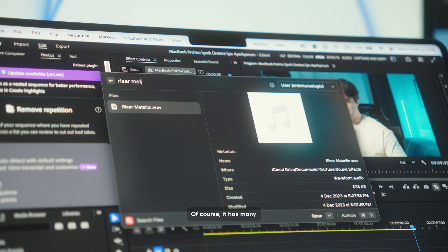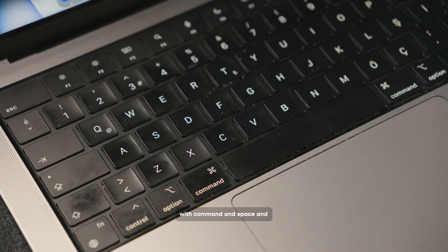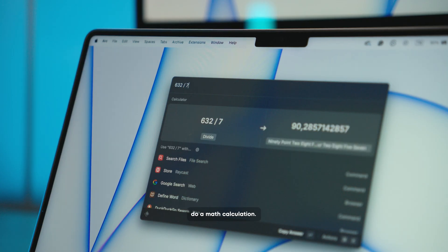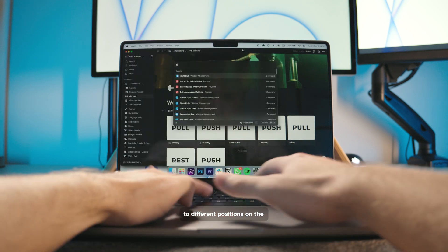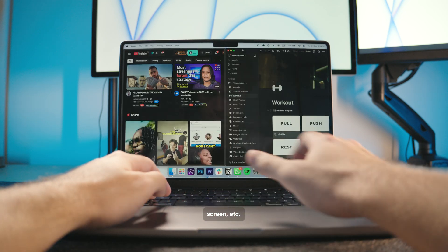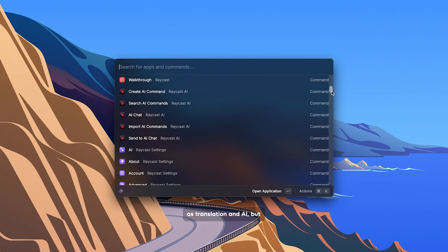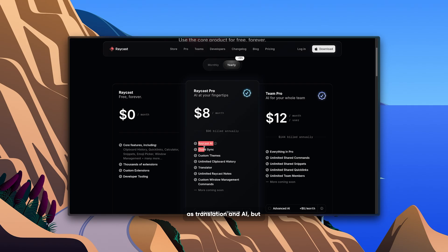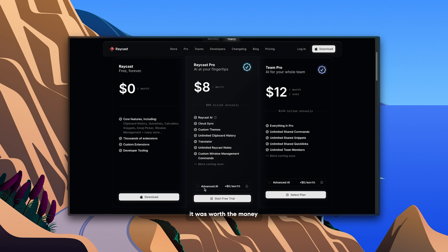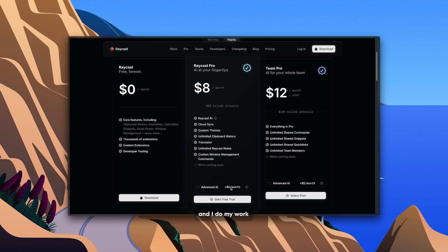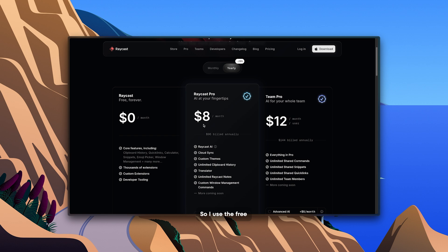Of course, it has many other features. I can open it directly with command and space and do a math calculation. I can quickly position apps to different positions on the screen. It also has features such as translation and AI, but they are in the paid plan and I honestly wondered if it was worth the money and I do my work directly from the browser. So, I use the free version.